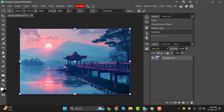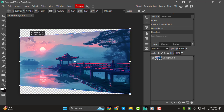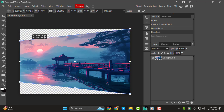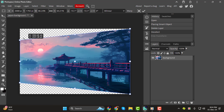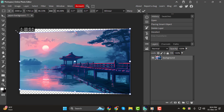Step 2. Once Perspective Warp is activated, you'll notice a grid appears over your image. The grid helps you visualize how the perspective changes as you adjust it. Click on a corner of the object you want to warp and drag it to alter its perspective. For example, pulling the top corners inward will create a sense of depth, making the object look as if it's receding.